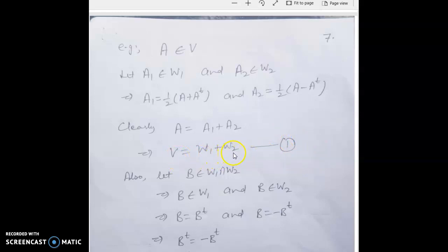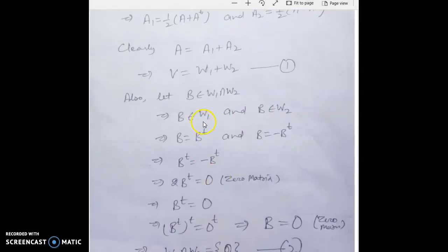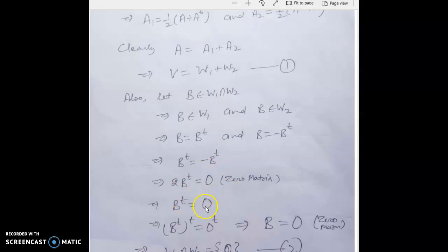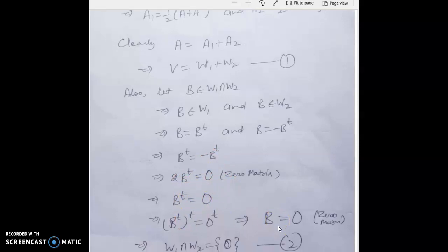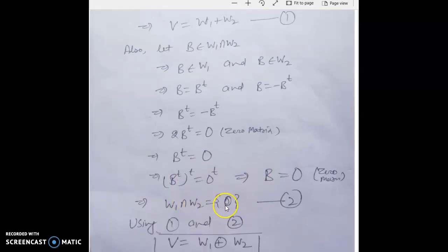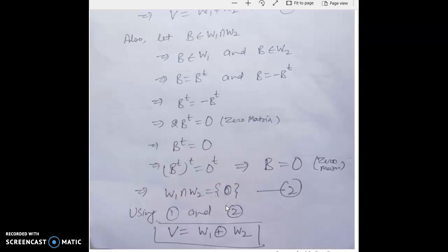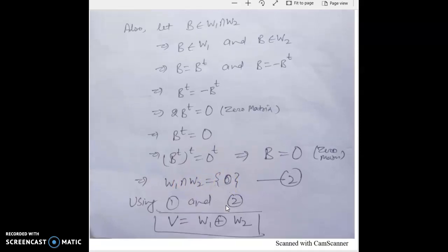Now we show W1 ∩ W2 = {0}. Suppose matrix B belongs to the intersection. Since B is symmetric, B = Bᵀ, and since B is skew-symmetric, B = −Bᵀ. Equating: Bᵀ = −Bᵀ, so 2Bᵀ = 0, meaning Bᵀ = 0, and transposing again gives B = 0. Therefore W1 ∩ W2 = {0}. Using both results, V = W1 ⊕ W2. That concludes the discussion on direct sum decomposition.